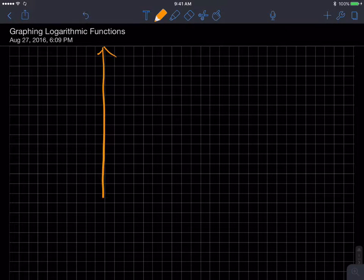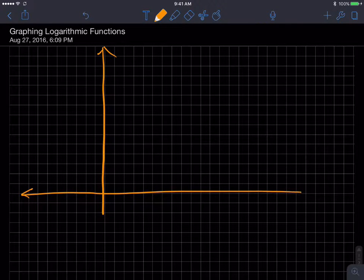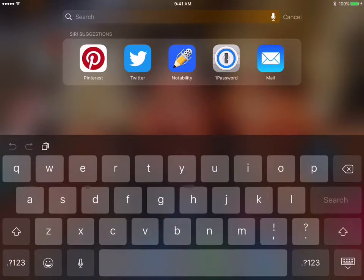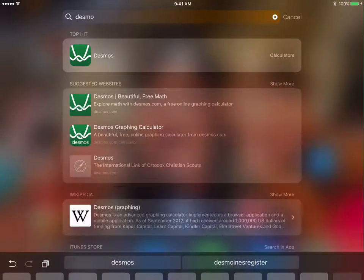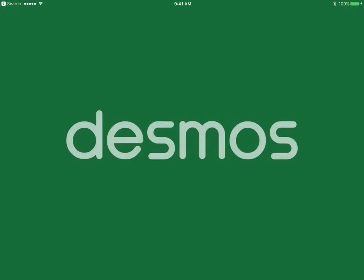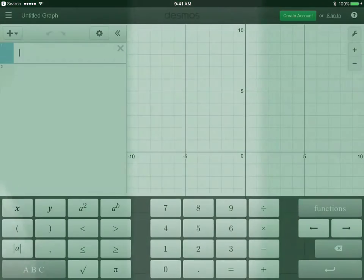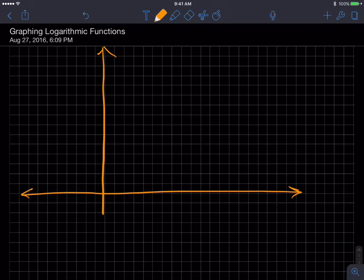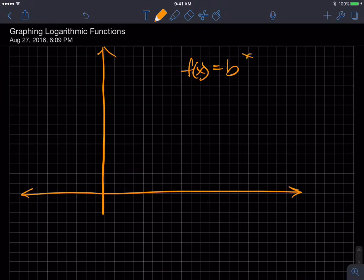This video is about graphing logarithmic functions, and it shouldn't be too greatly different from other things we've talked about this semester. We're going to pull up Desmos as well and take a look at it. I don't think we can talk about graphing logarithmic functions without talking about exponential functions.